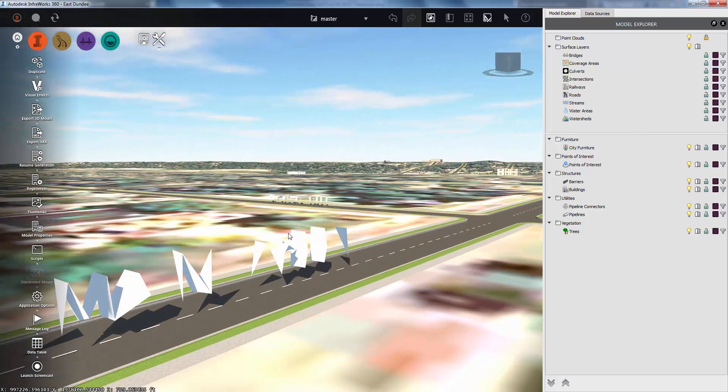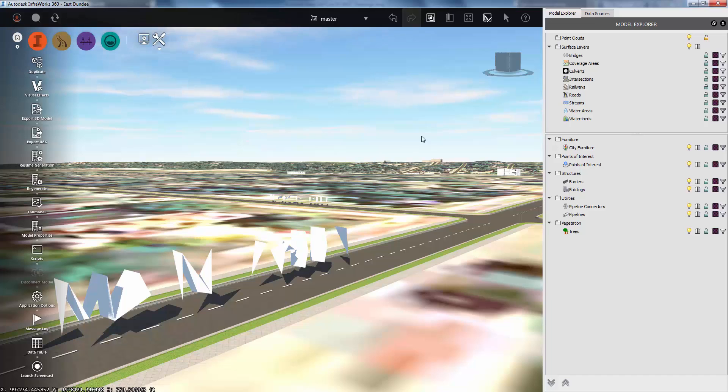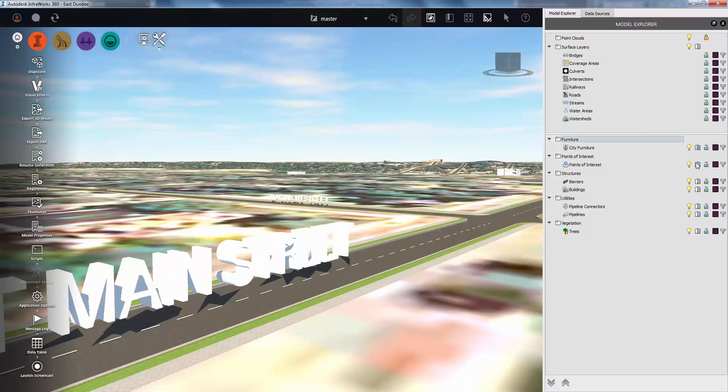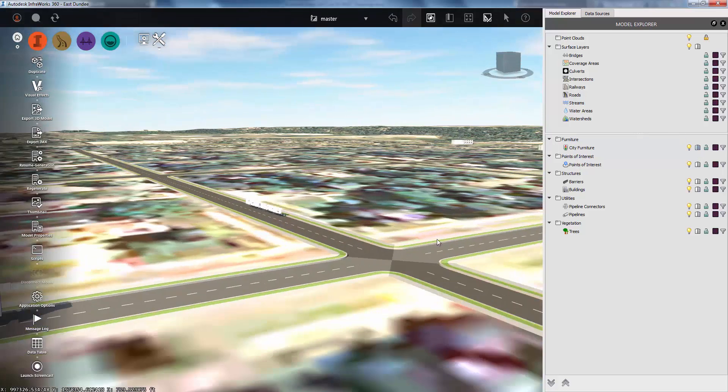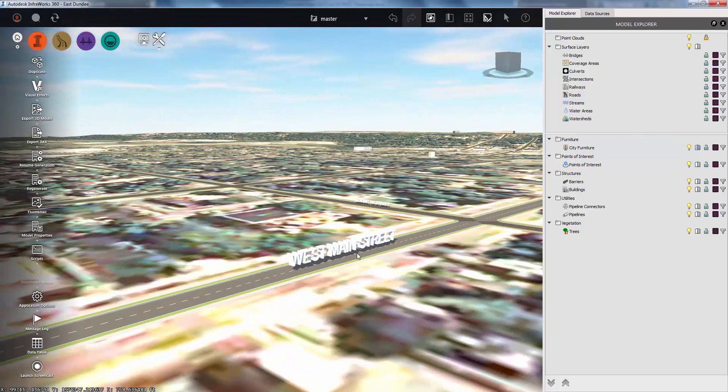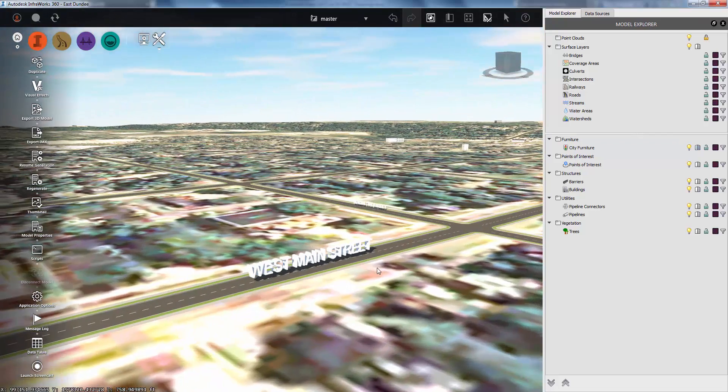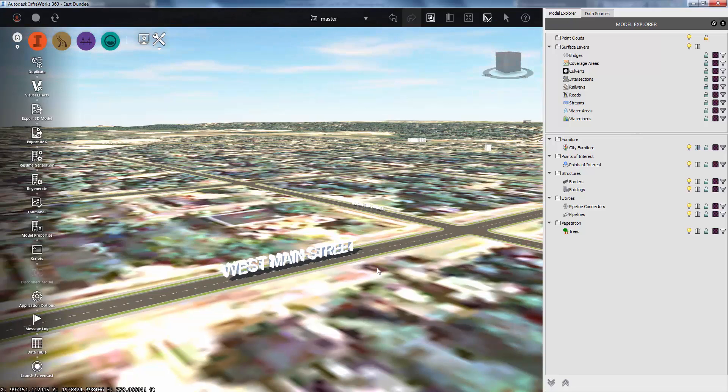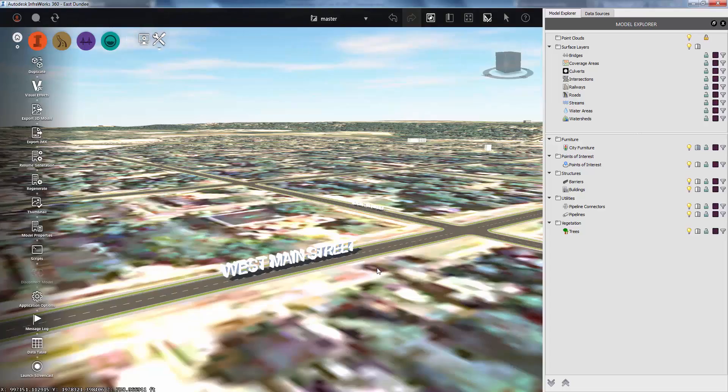Obviously that's not a good result for this particular application. So I can go into Model Explorer, find my city furniture, and turn off Adaptive LOD. Now everything looks good no matter how far away or how close I am to it. That's how you make floating 3D text labels in InfraWorks using an AutoCAD product.